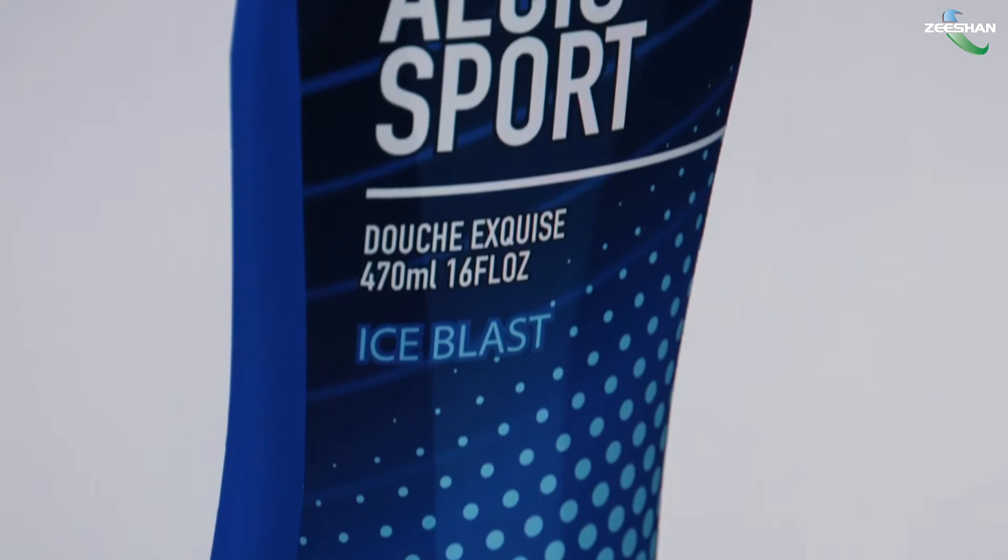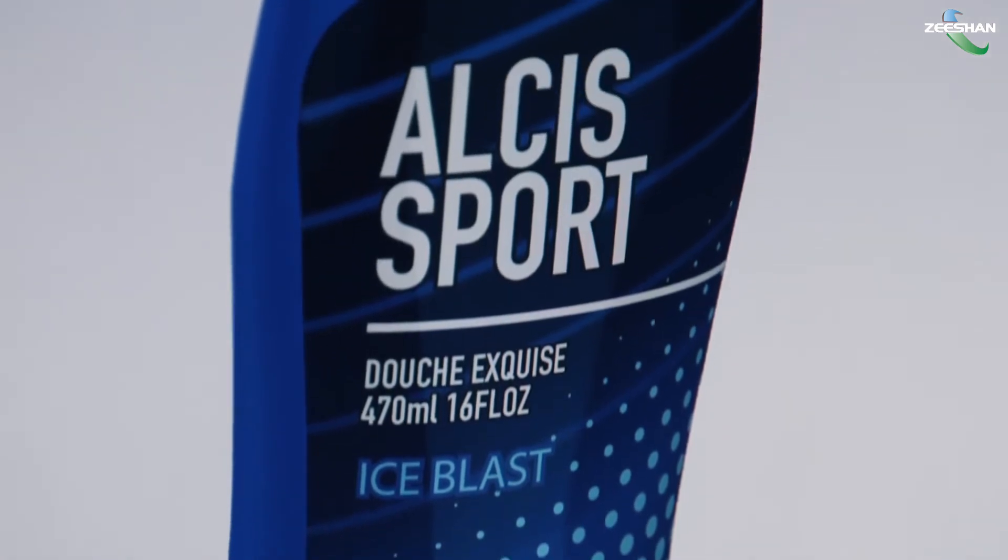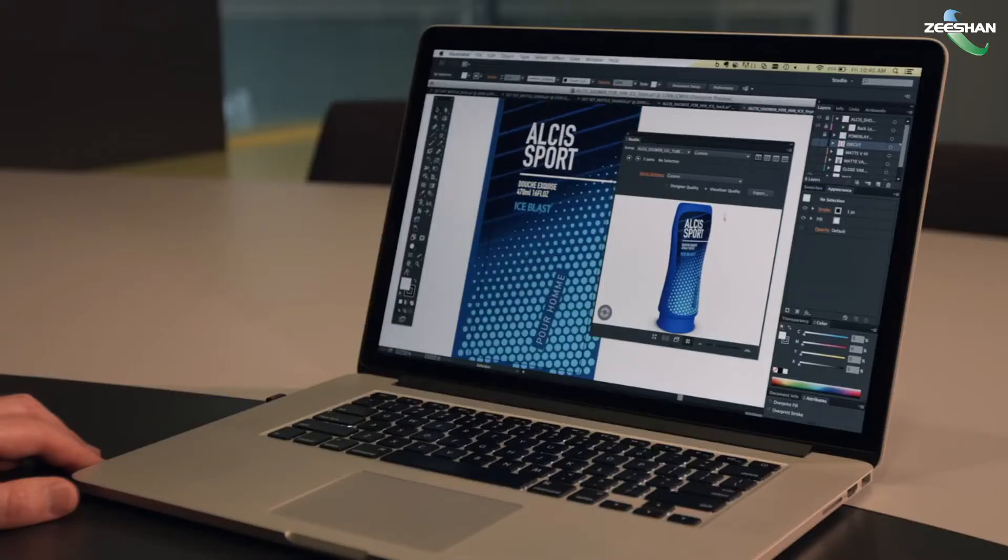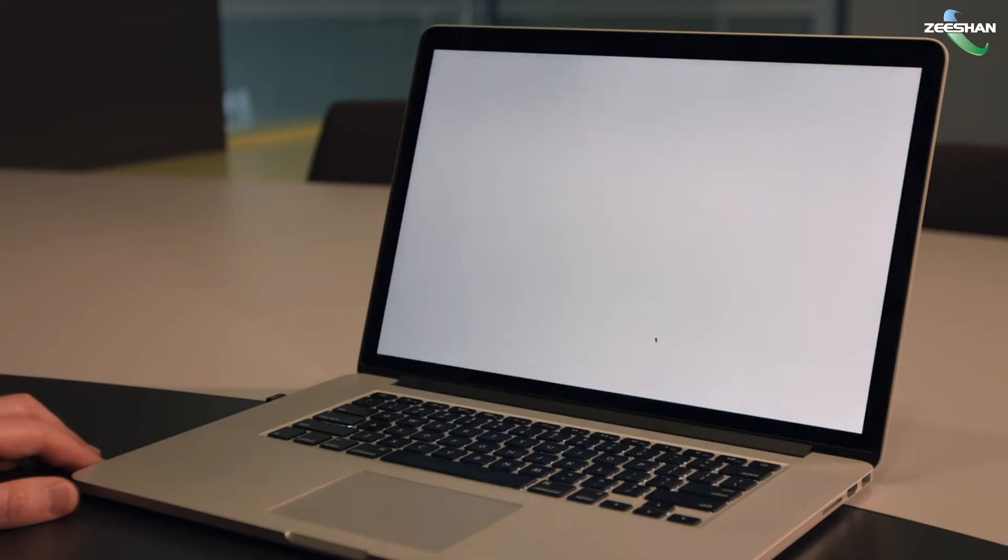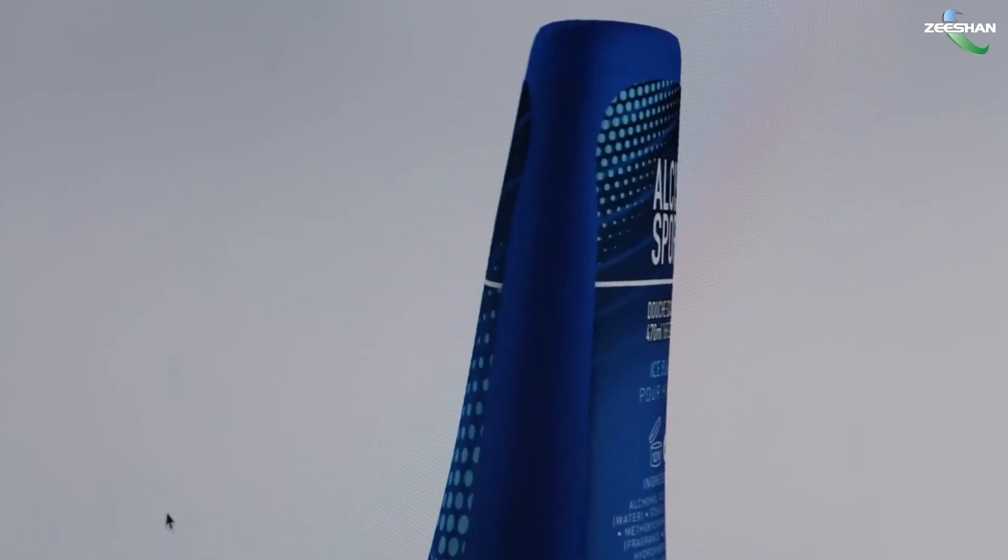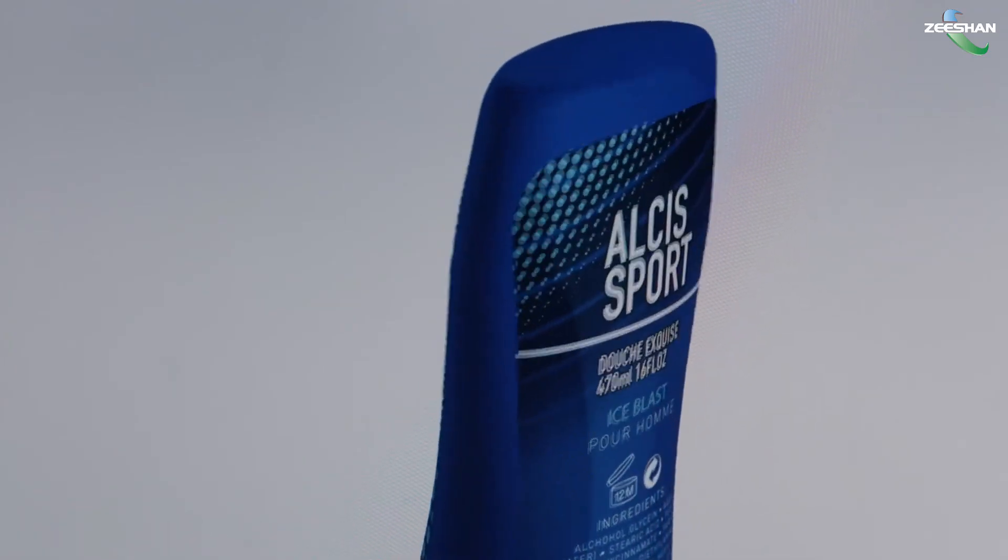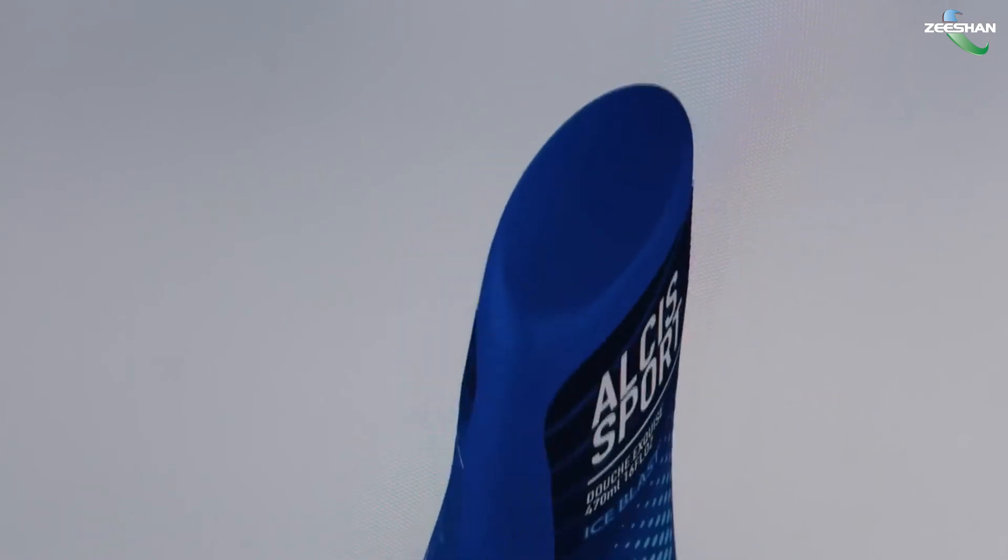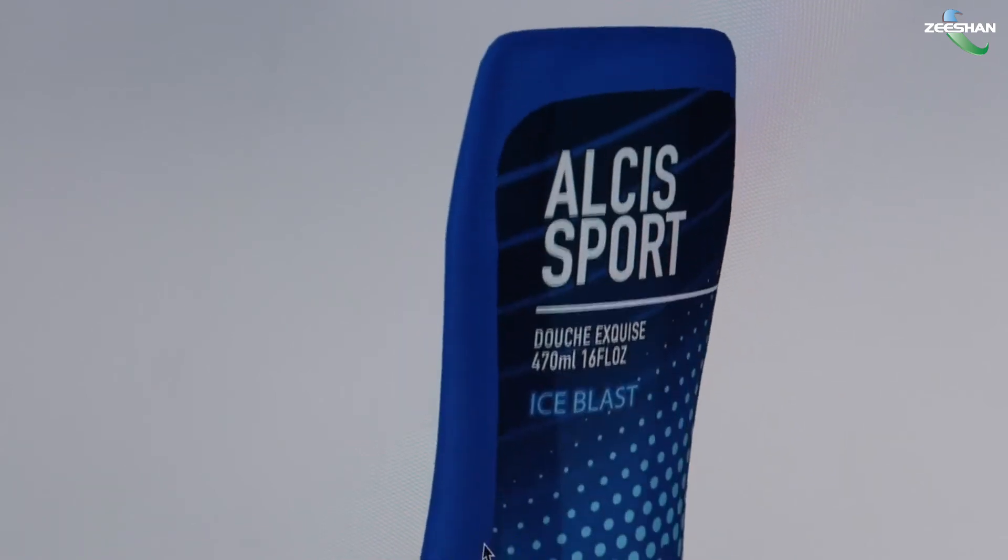Other packaging shapes, like bags and shrink sleeves, can quickly and easily be made in Studio Toolkit. There are no special 3D modeling skills required. Studio Toolkit does the modeling for you.